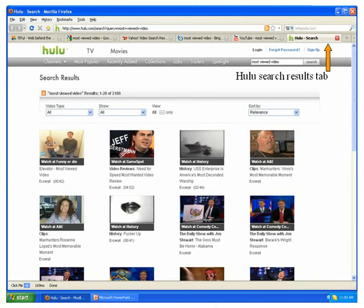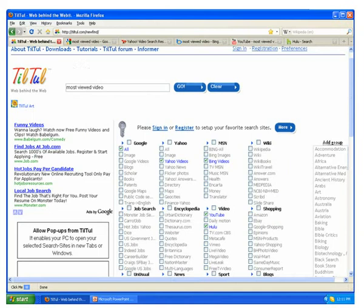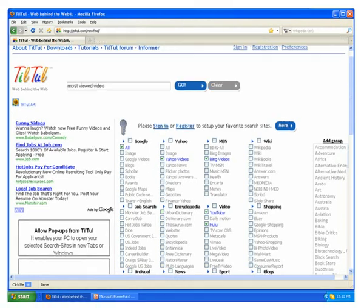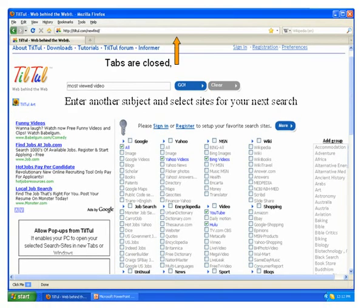Once you finish searching, you can simply go back to TilTul tab and click on clear to close all the search tabs. Tabs are closed, and now you can enter another subject and select sites for your next search.